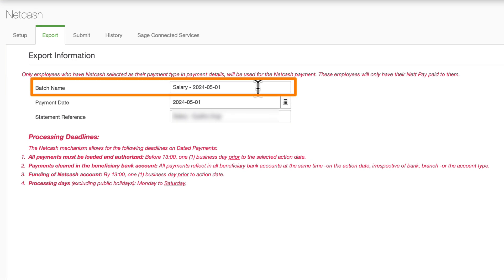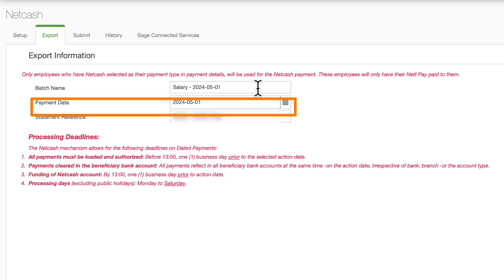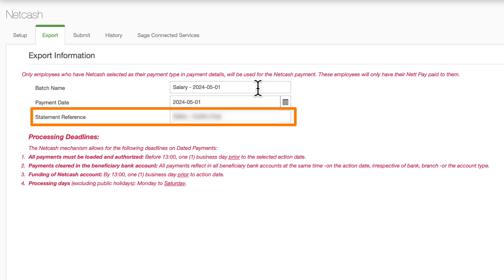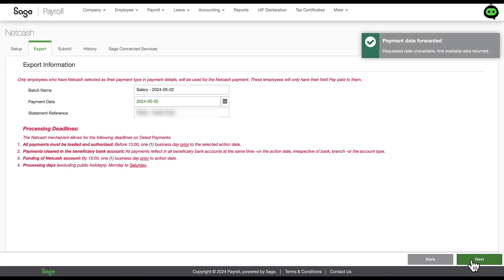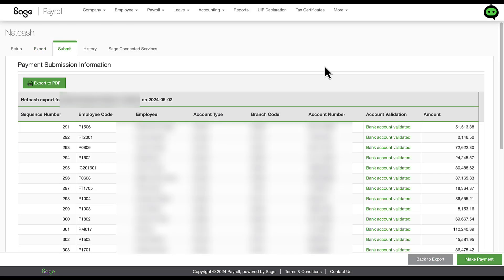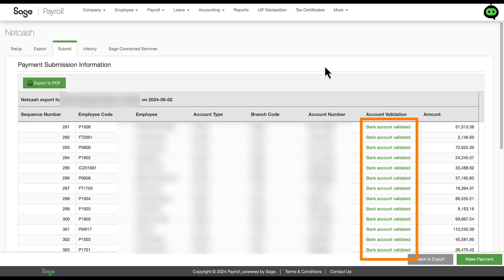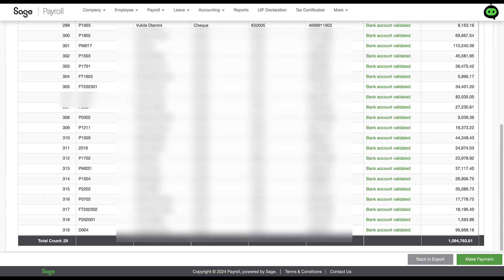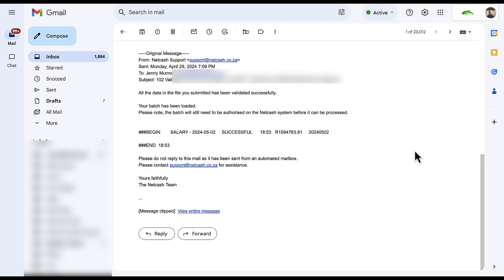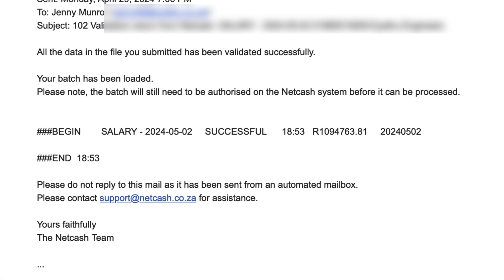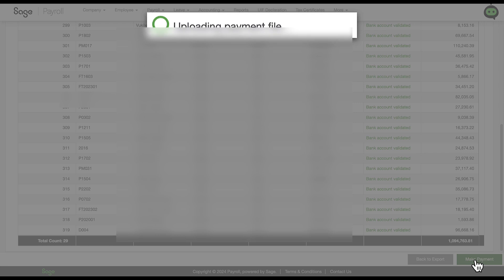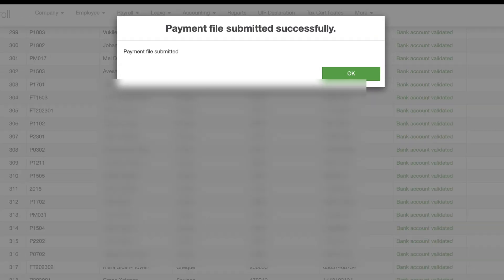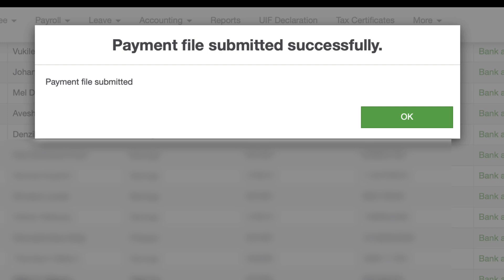Three fields will display: the batch name, the payment date, and the statement reference for the salary payments from your bank account. When clicking Next, Net Cash retrieves the payment information of each employee and does the bank account validation. You will receive an email confirming that the data in the file has been validated successfully. Back in Sage, click the Make Payment button. A message will pop up stating that the payment file has been submitted successfully.